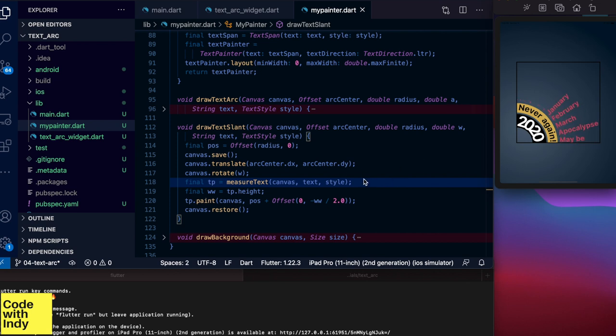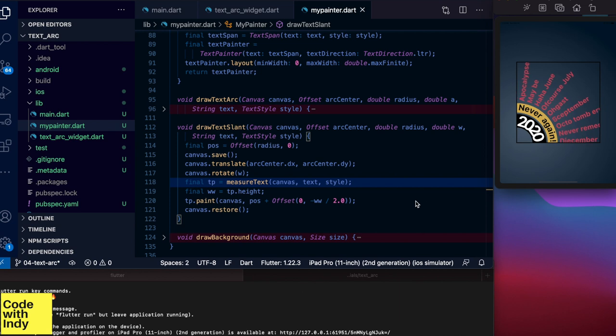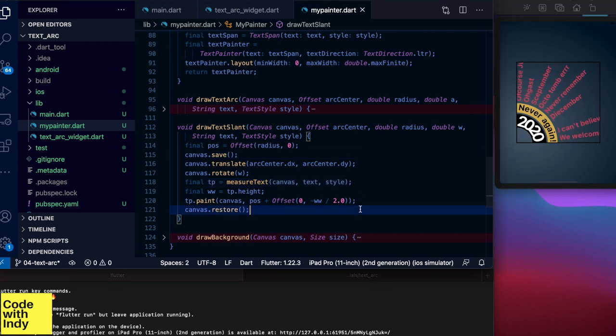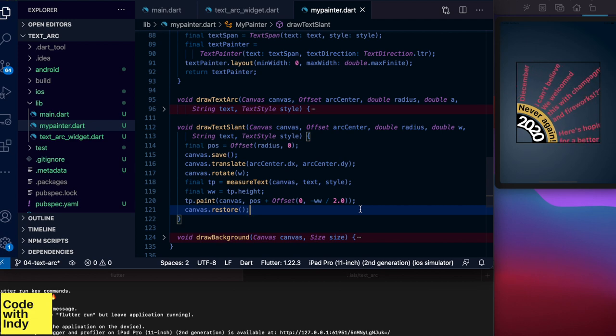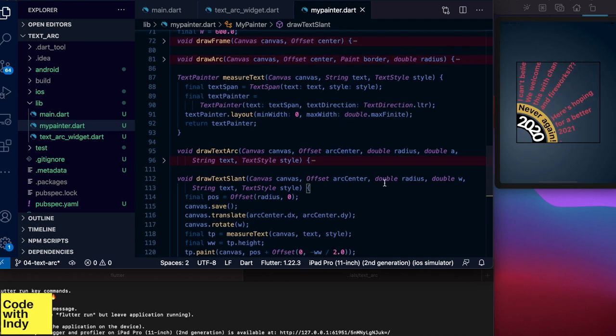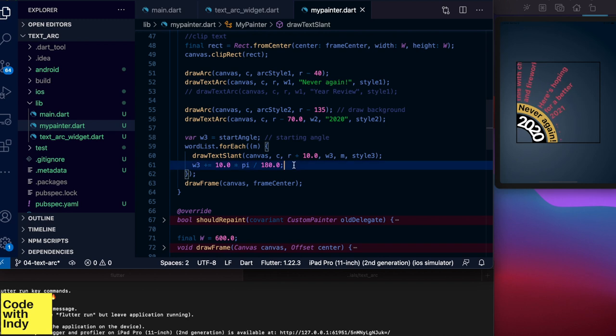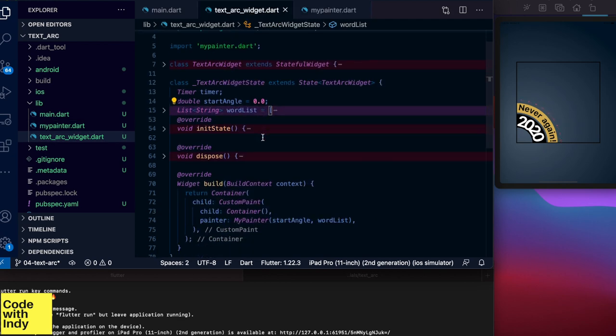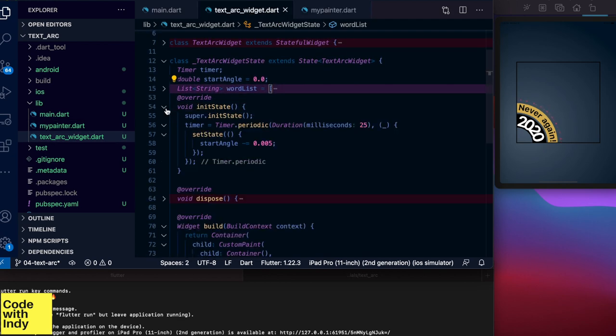The save and restore functions put the transformation system to the same state as before, so that we can reuse this function. Here in the loop we draw each item and increase the angle by 10 degrees.